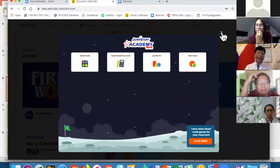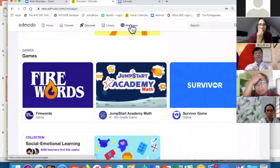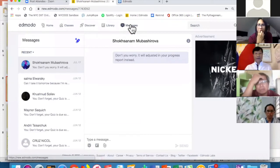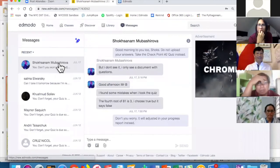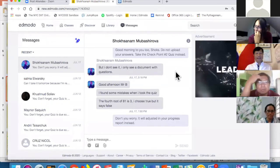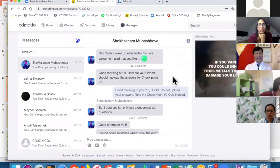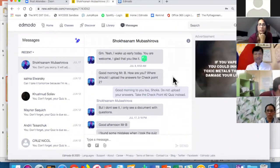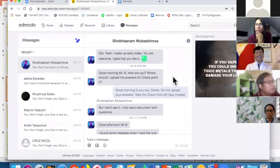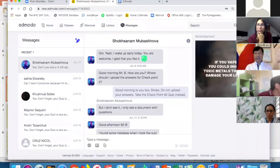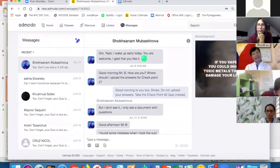Also, in Messages — students can write messages to you and you can reply. Here's an example of a message I got from a student with a question. It's not always logical or ethical to text students on their personal cell phones, but this platform is designed for educational purposes, so you can easily message them through here.